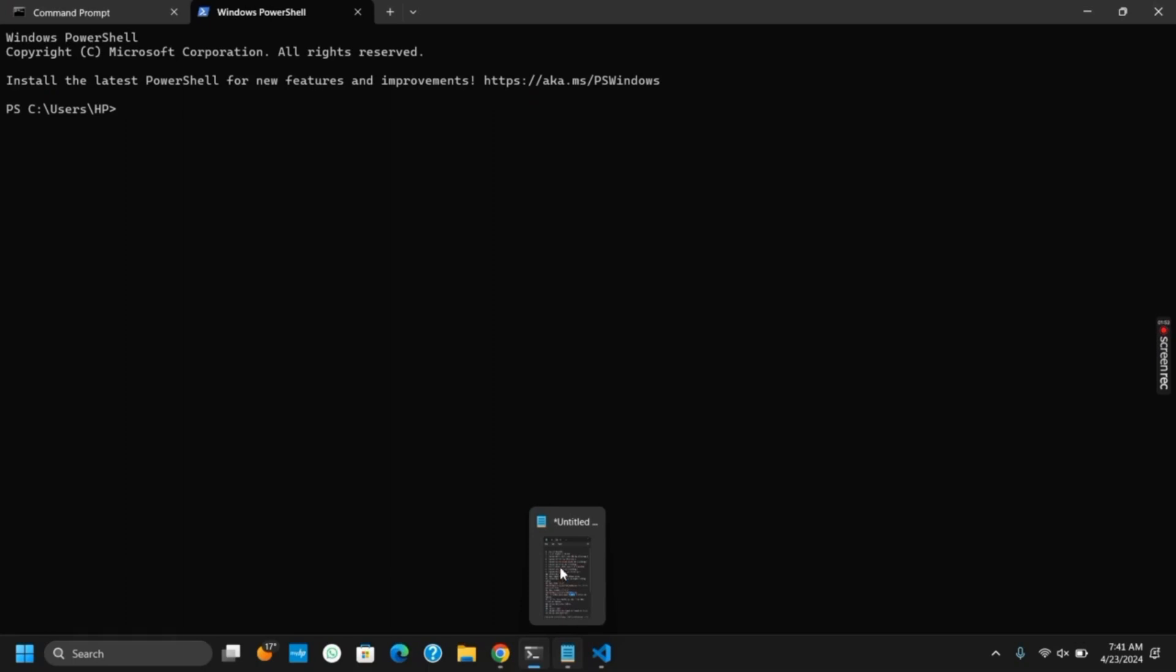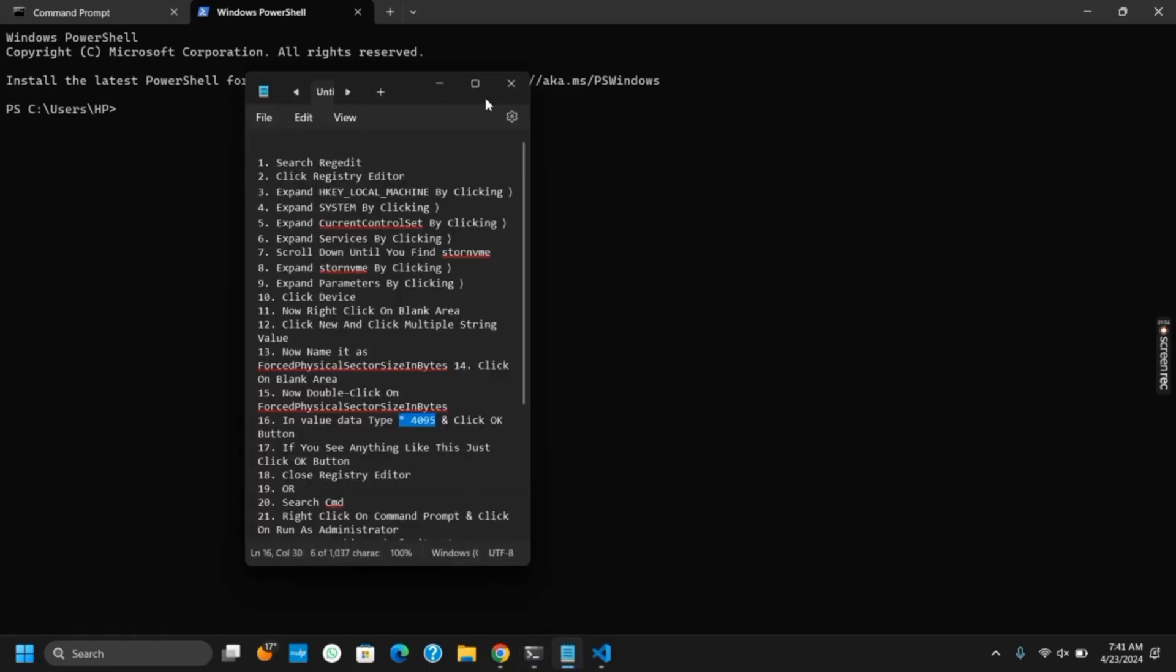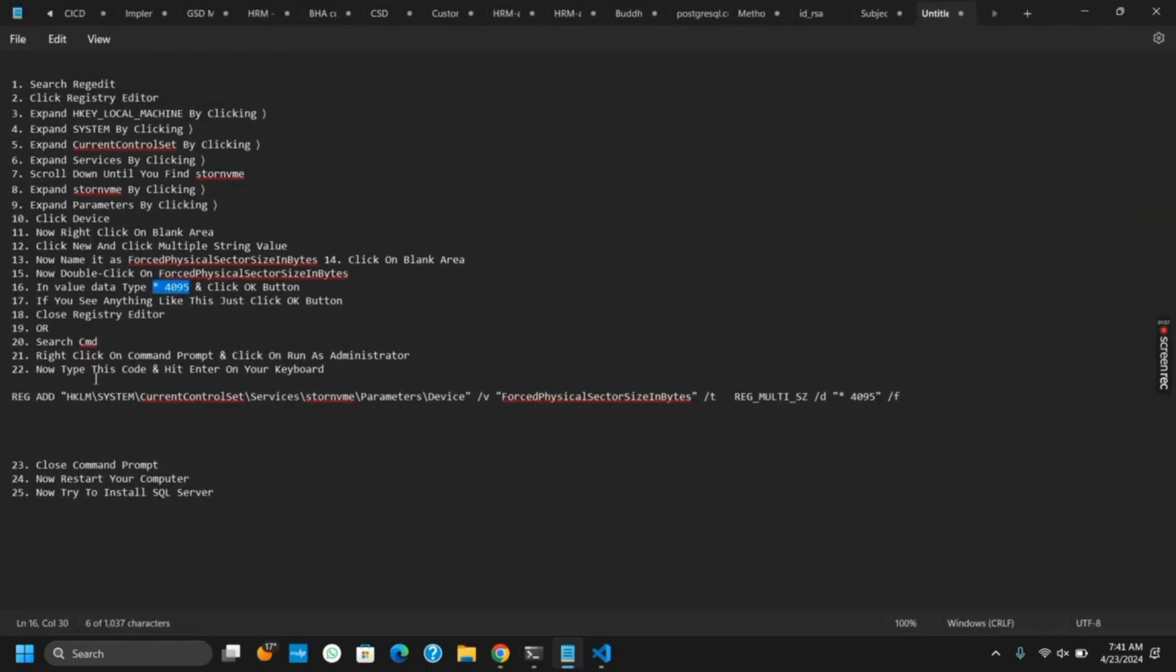Once this is done, you can restart your computer and then try to reinstall the SQL Server, and it should work fine.